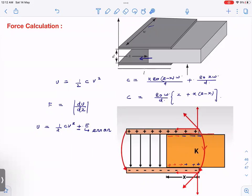Now for the calculation: we calculate the total capacitance, which is a combination of two parallel plate capacitors. Where the dielectric of constant k has penetrated a distance x, the capacitance is k·ε₀·(x·w)/d, and for the remaining region it is ε₀·((L−x)·w)/d. With battery connected, voltage remains constant, and we differentiate the energy U = ½CV² with respect to x to find the force.